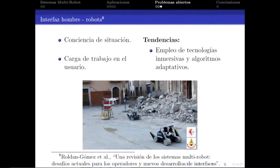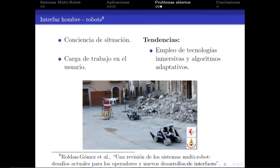Otro problema interesante es qué sucede cuando tenemos un grupo de multirrobots y un solo operador: cómo dividimos la atención que da ese operador a los distintos robots, cómo hacemos que el operador tenga conciencia de qué está haciendo cada uno de los elementos del sistema, y cómo gestionamos la información que le llega. Es decir, la conciencia situacional y la carga de trabajo en el usuario.